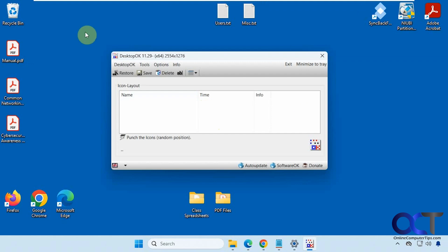So let's say I have these icons just where I like them. All I need to do is click on save and now I have it saved here and it'll save it with the resolution name.